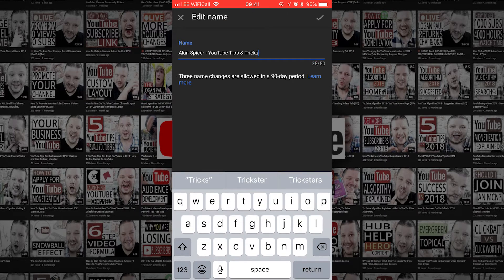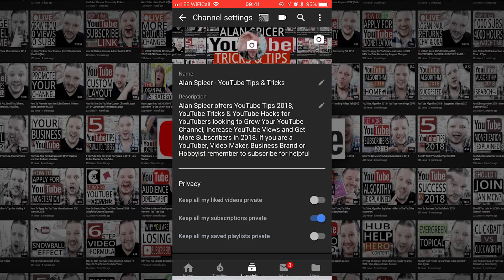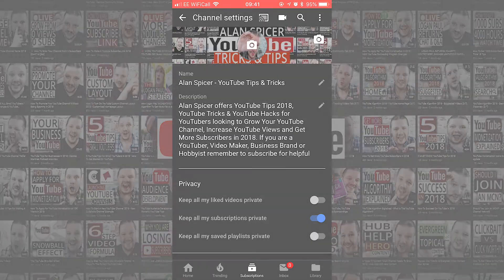Click on that pencil and you'll have a chance to type whatever you want into that name box. Click done, and then most importantly wait 24 hours or so.